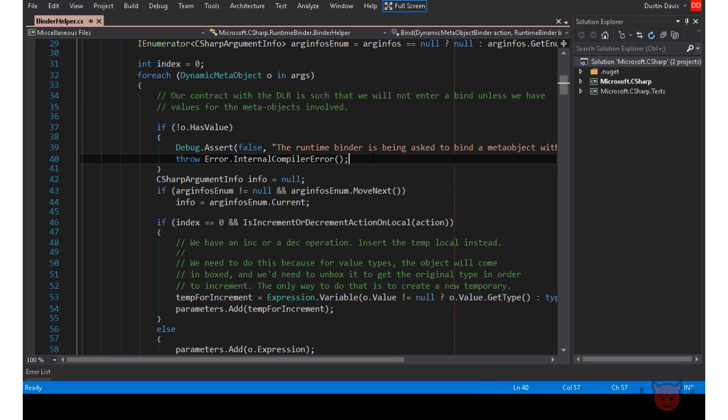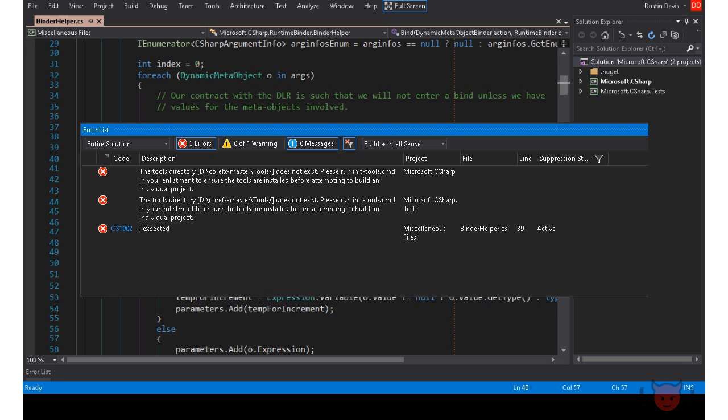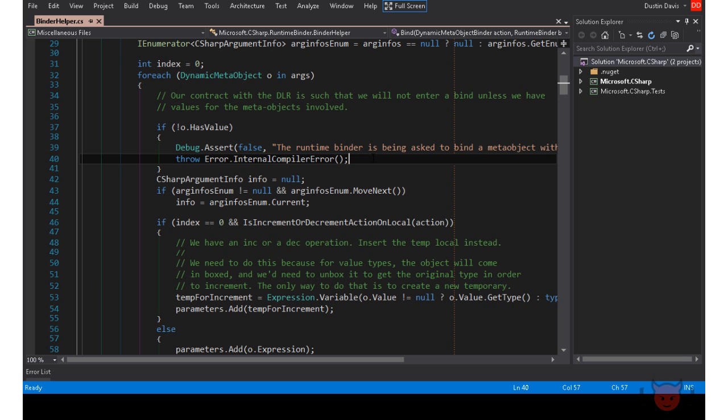The solution error visualizer makes it easy to see when your code has an issue that would prevent it from building. It's really annoying when you go to build a project and it fails with errors. With the error visualizer, you can see when there's a problem right in the solution tree.